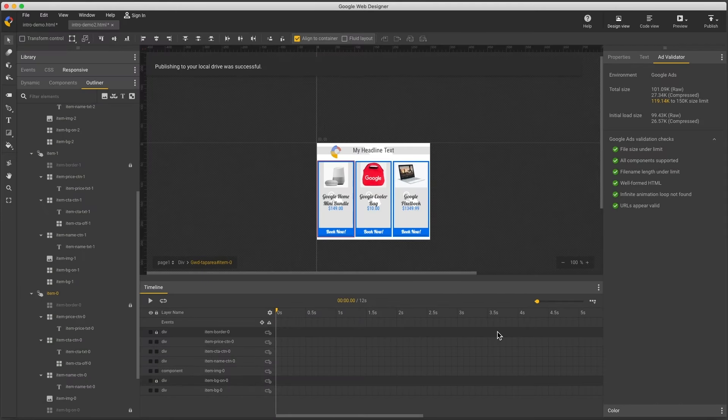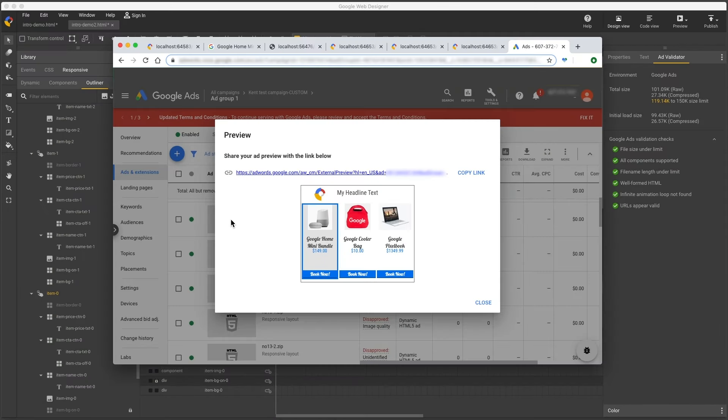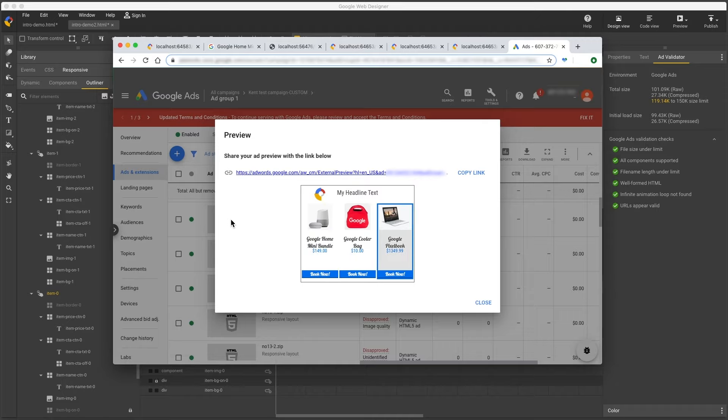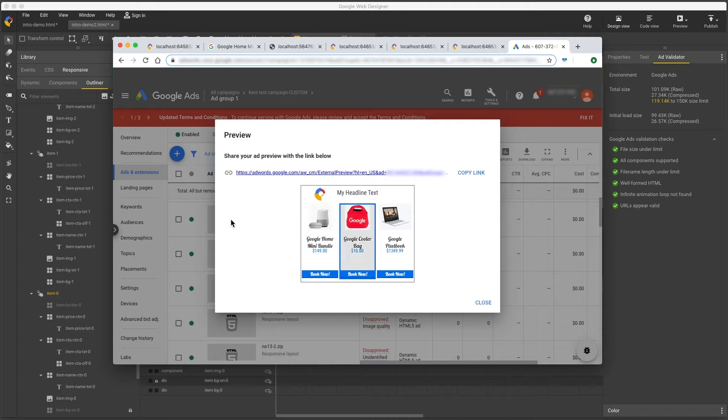Then in Google Ads, I need to be in a dynamic account with the correct vertical, custom in this case. I'll upload my ad, choosing that zip we just created, and I'll see a preview page like this.